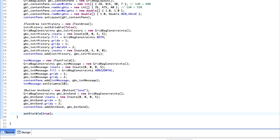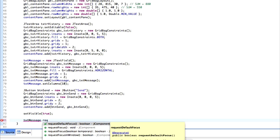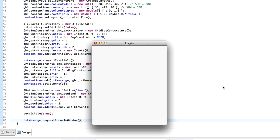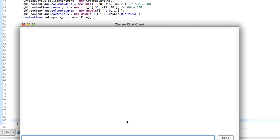It's pretty easy to actually request focus. After we hit set visible true, we type the component we want — text message is the name of our text field — and call request focus in window. That's the proper way to do it. Request focus is a bit platform dependent and might not work for all circumstances. This also will not request focus to the window, just the component in the window, so if you minimize it's not going to harass you. So if we hit login, as you can see, the message window is available for us to type straight away.